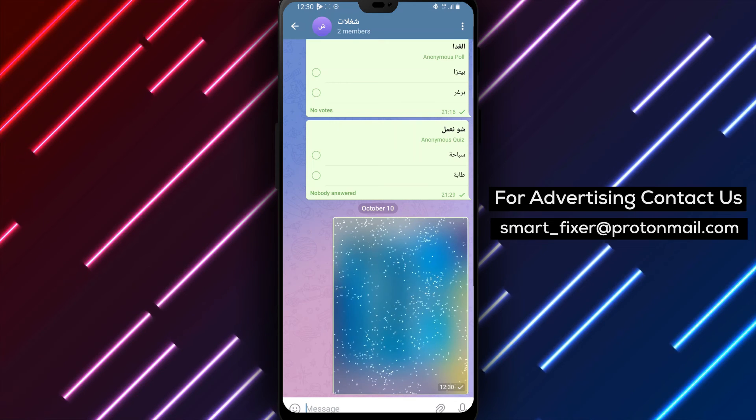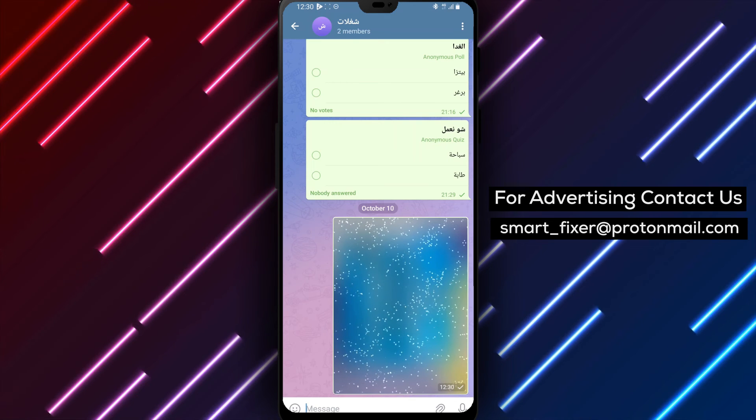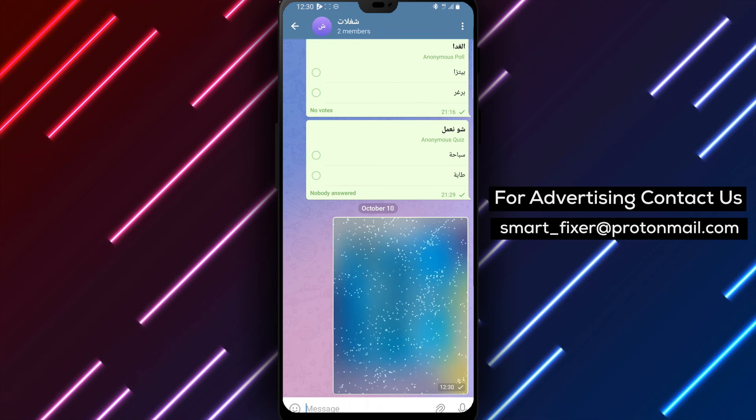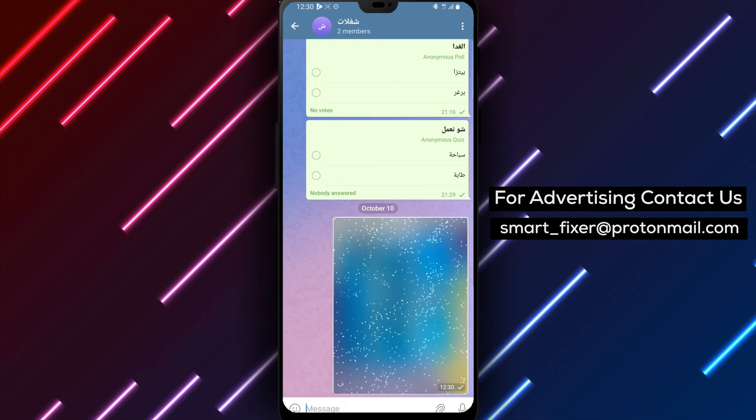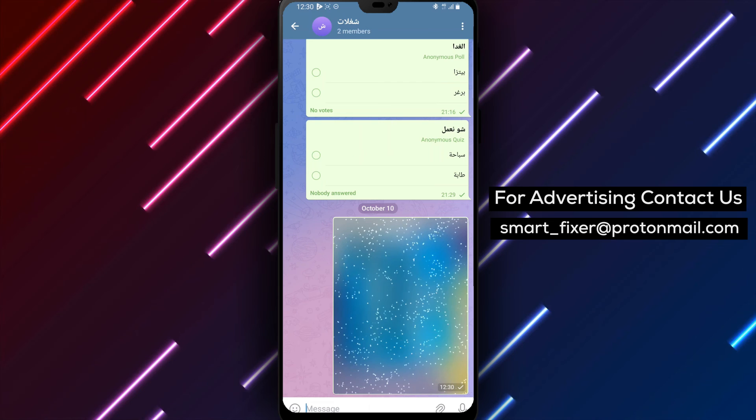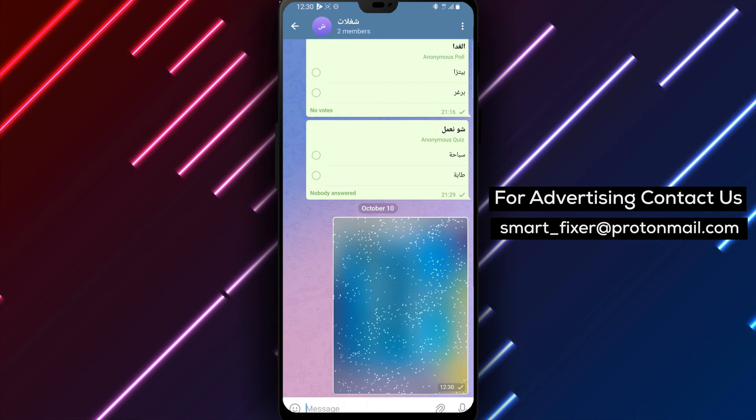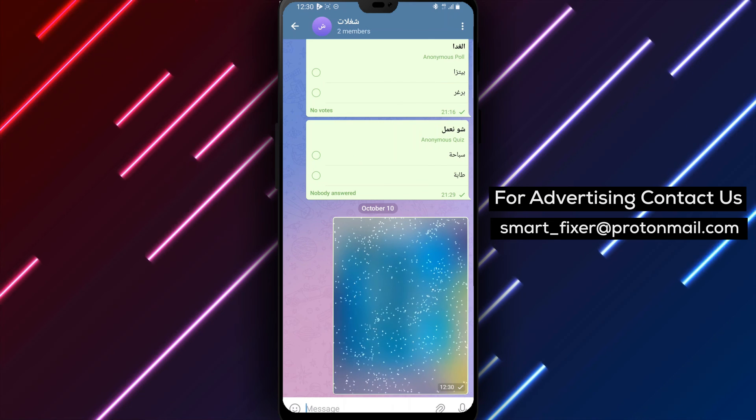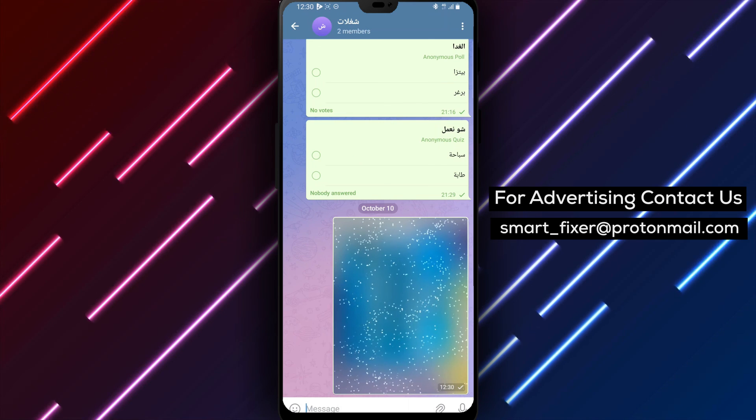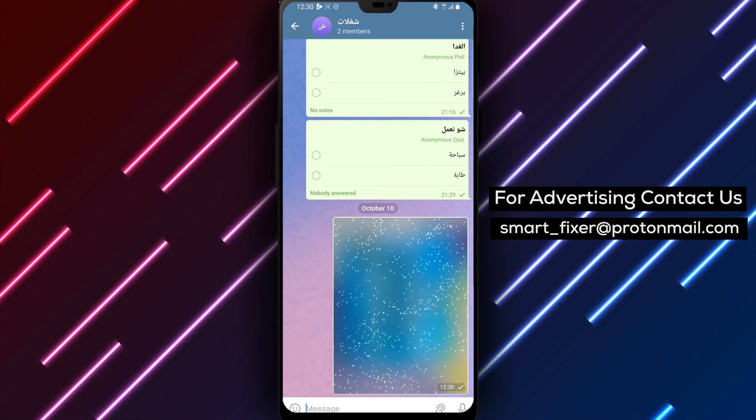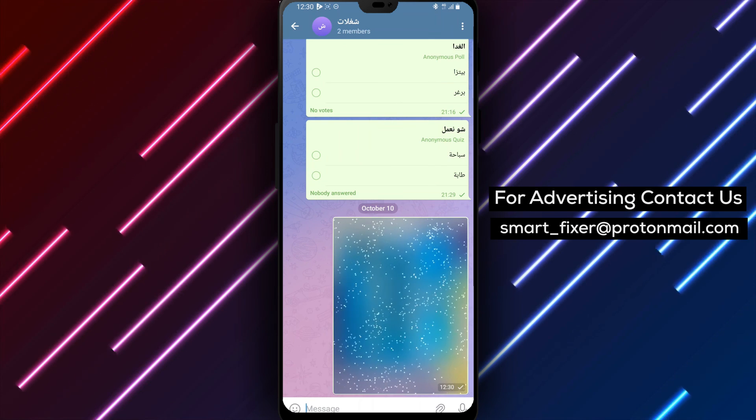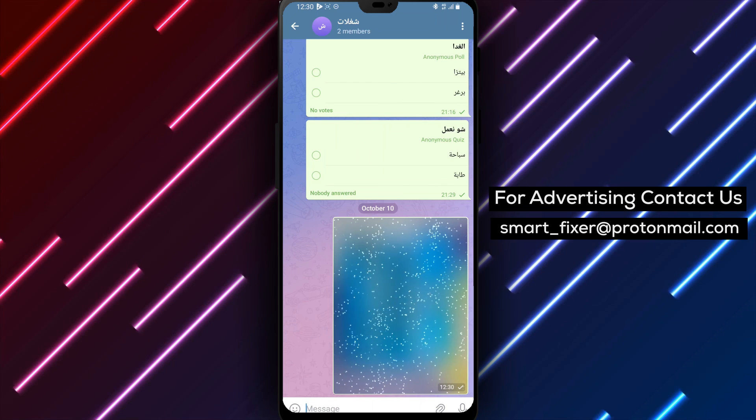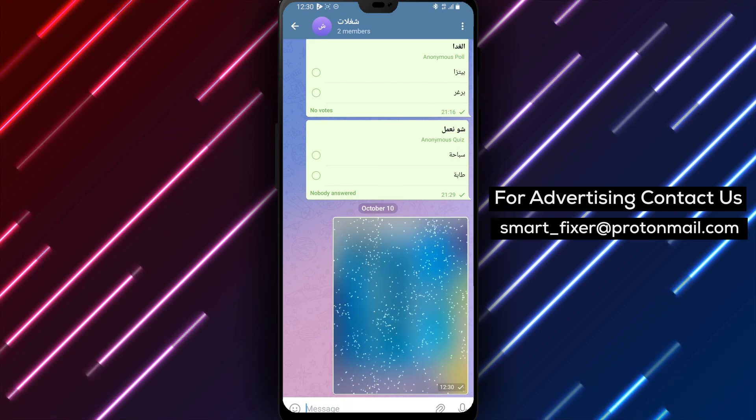We hope you found this step-by-step guide helpful in customizing your picture sharing experience. If you did, don't forget to give this video a thumbs up and subscribe to our channel for more helpful tutorials and guides. Thank you for watching and enjoy the excitement of revealing hidden pictures in your Telegram chats.